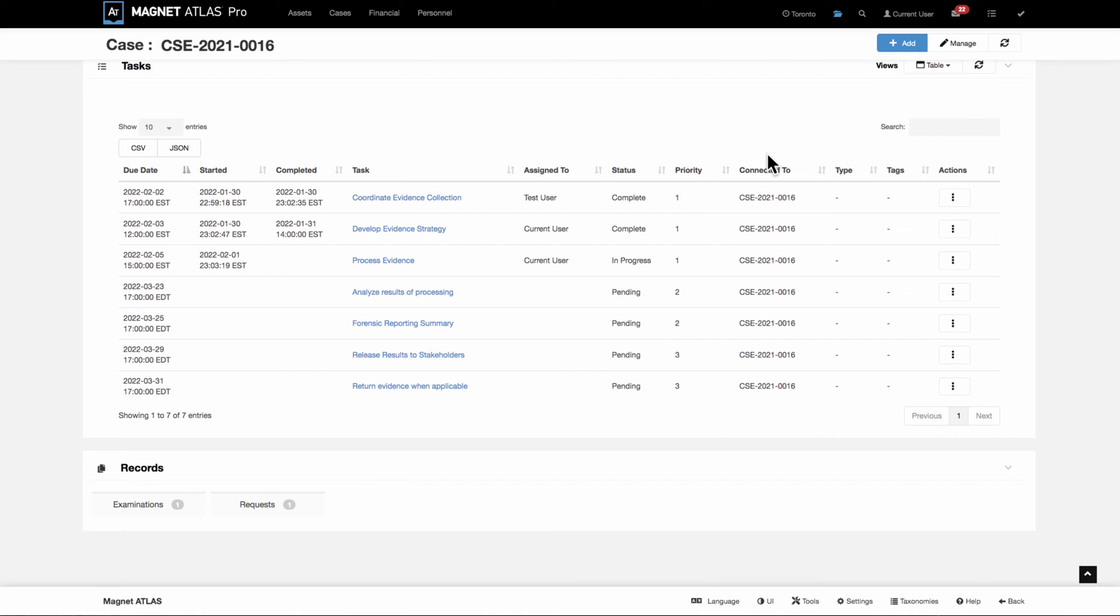And every time you return to a case page, if there are tasks available, the charts would already be showing, the same with the table view or the timeline or all of them.